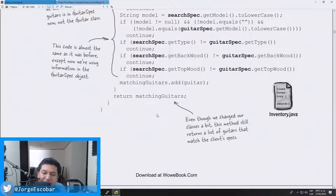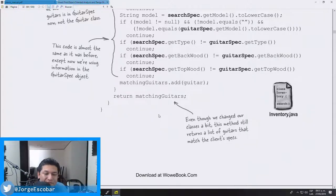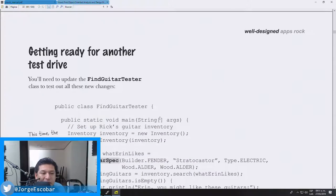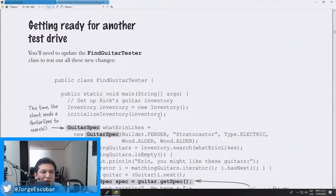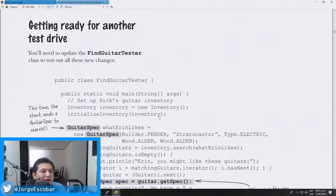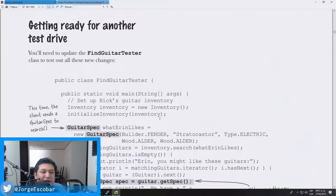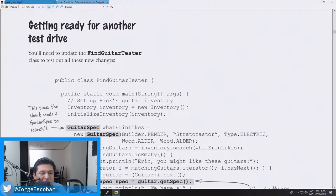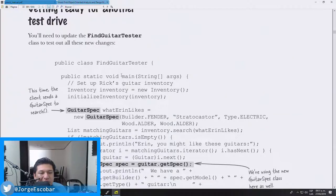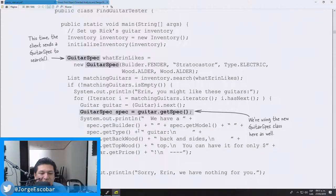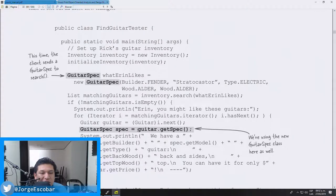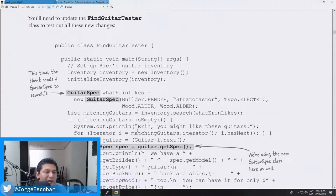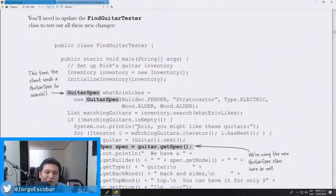Even though we change our classes a bit, this method still returns a list of guitars that match the client specs. And that was the page where I am reading on. I'm getting ready for another test drive, that's the name of the page. You will need to update the FindGuitarTester class to test out all these new changes. This is actually the main method, so I am actually using the Guitar Spec class in order to test it out. I'm going to continue reading the book, it seems to be really interesting at the moment.